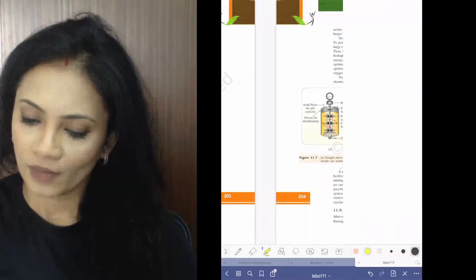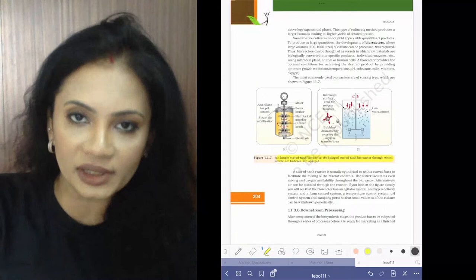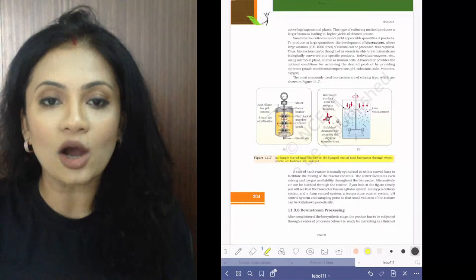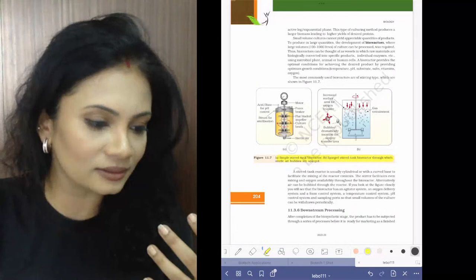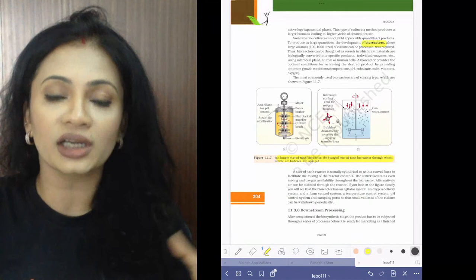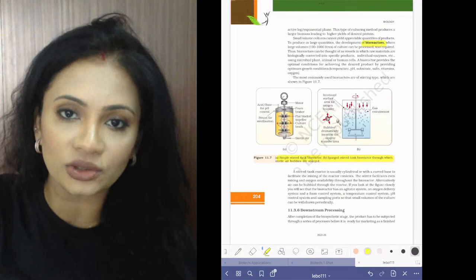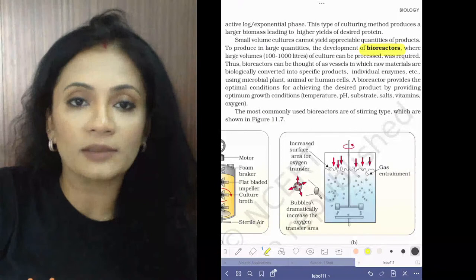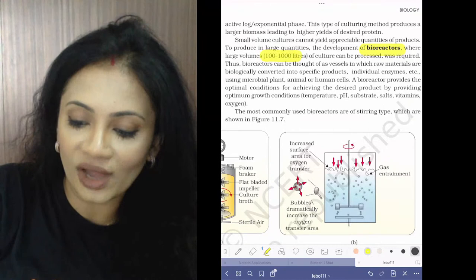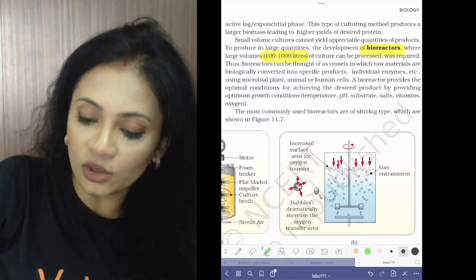Now I want to discuss bioreactors. Once you have your recombinant DNA with multiple copies of your gene of interest, you want to extract it out. We allow this to grow further using bioreactors so that it can be cultured in large quantities. Bioreactors process large volumes — 100 to 1000 liters of culture.